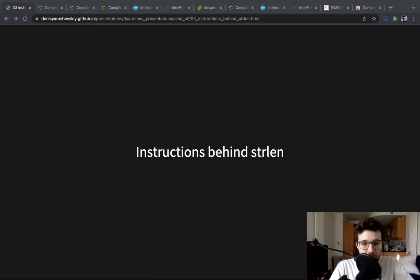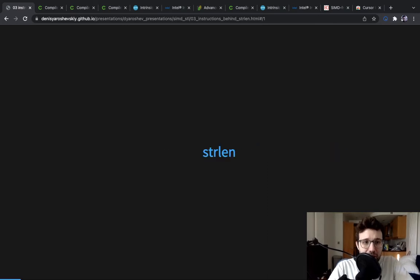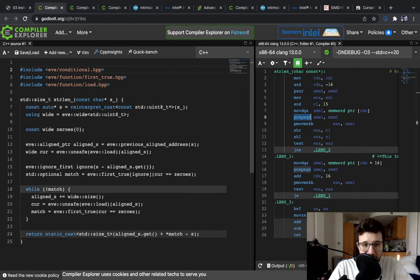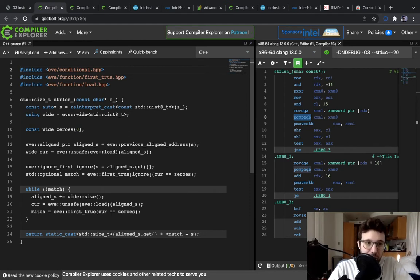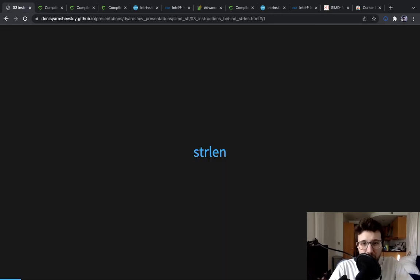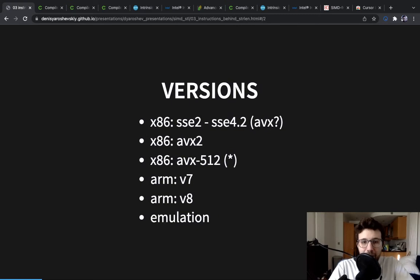Hi, today we are going to have a look at the instructions behind strlen. Last time we wrote the following strlen using if library, which is what that library is designed for - to write cross-platform SIMD code. However, we need to understand how to write that without the library and what it compiles to.